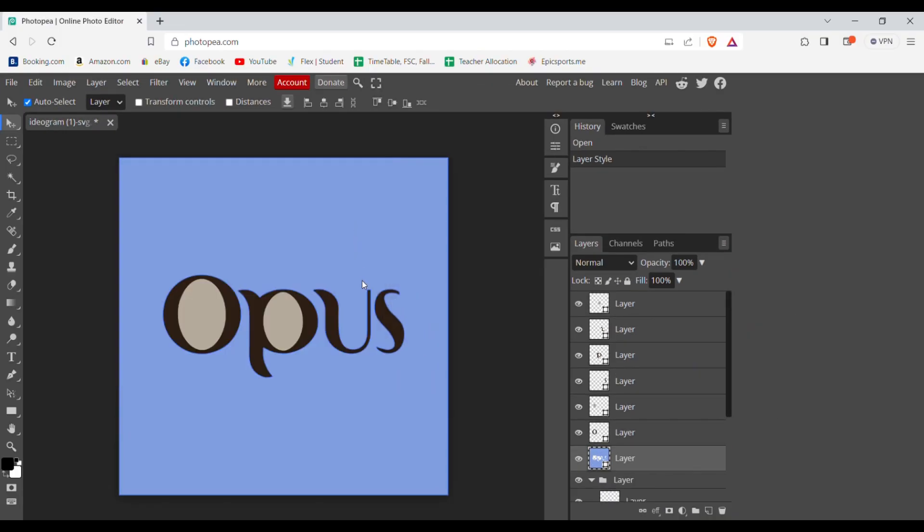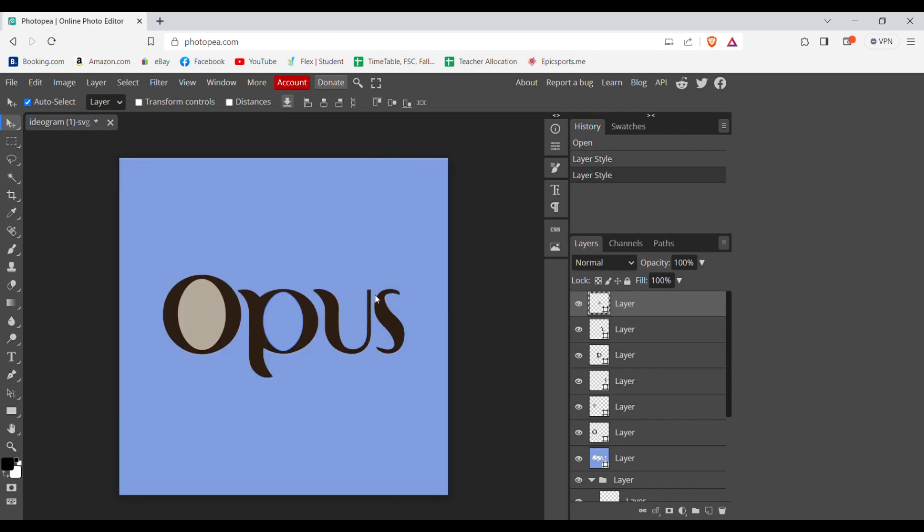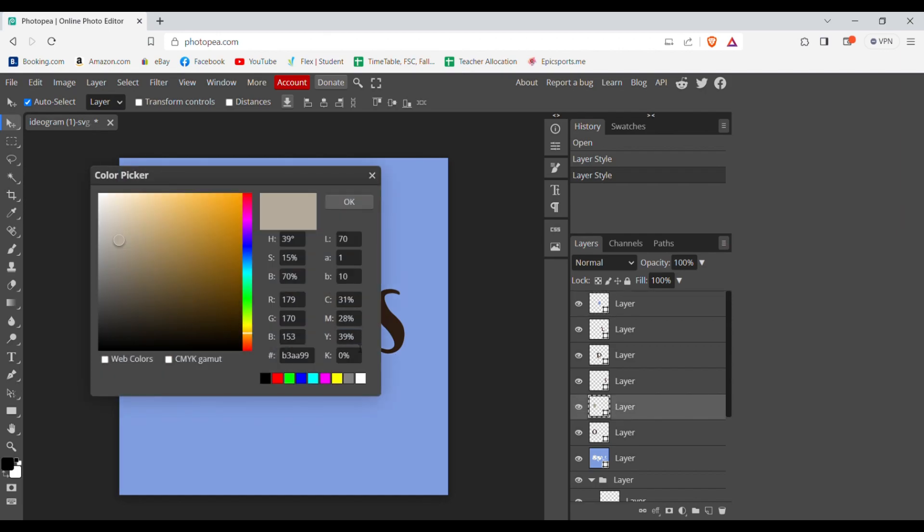Now select the places from where it has the old background color and then double click on selected layer again and paste the hex you just copied. Now repeat the process until there are no more left.